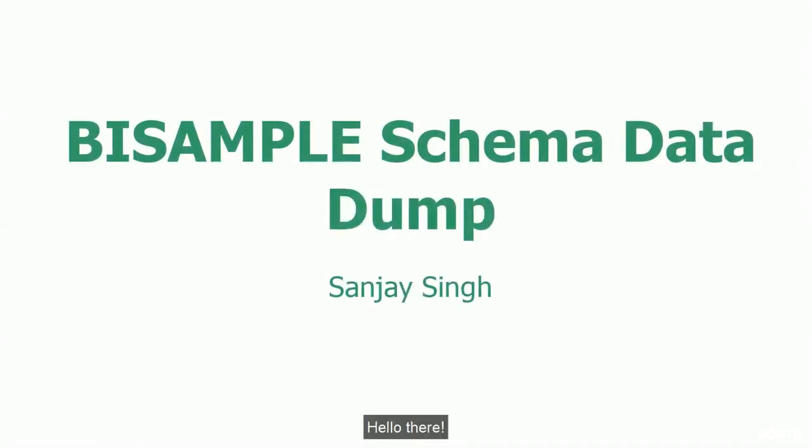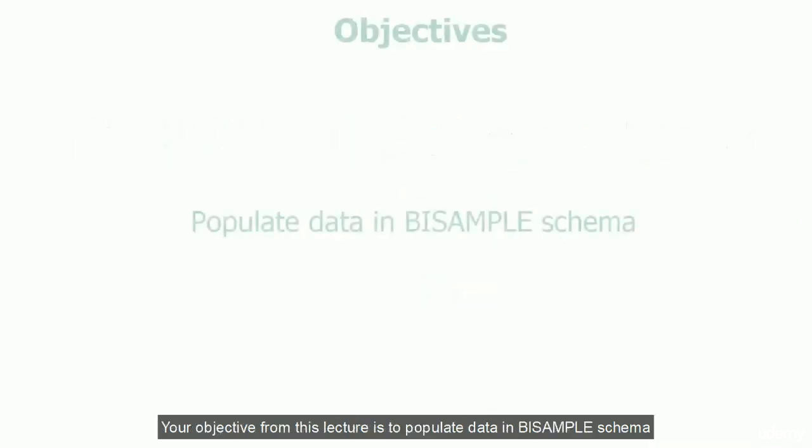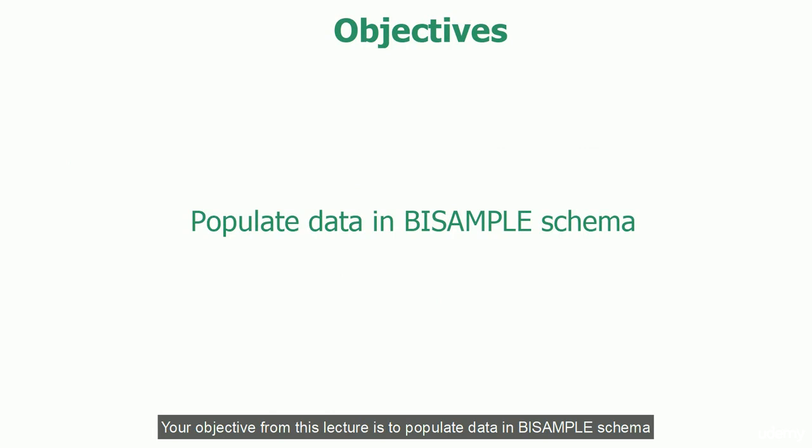Hello there. Welcome to this lecture. In the previous lecture, you created the BISAMPLE schema. It's time to populate that schema with data. Your objective for this lecture is to populate data in the BISAMPLE schema.